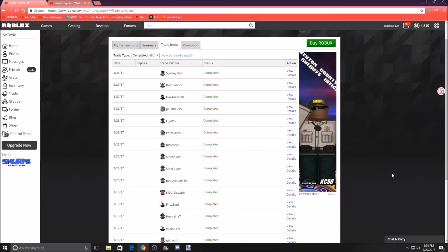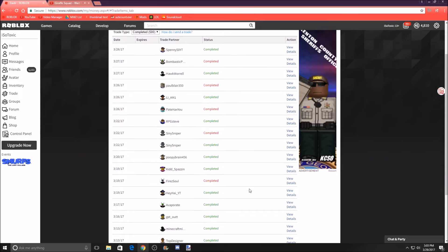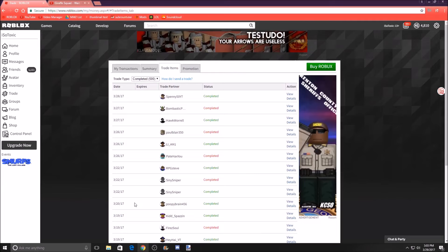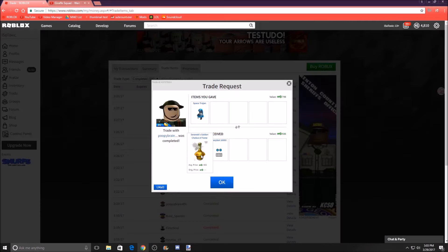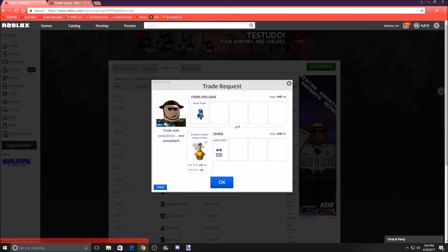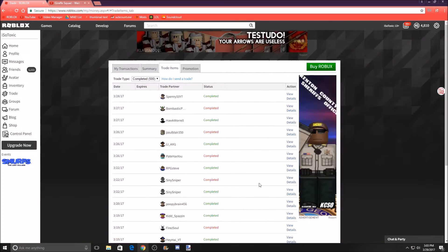Hey guys, it's Toxic. This is trading video number 25, I believe. This was the last trade we did in our video, where we traded our Space Trojan for Saranox Golden Chalice of Fame and a CrazyBot 10,000.